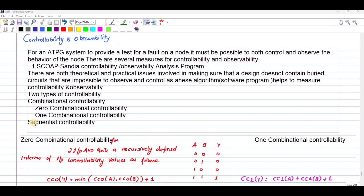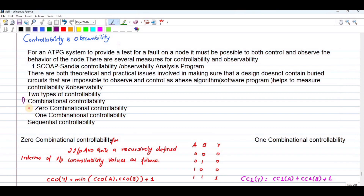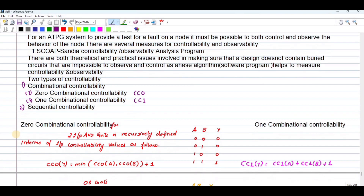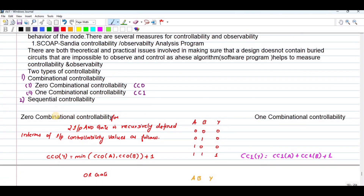So two types of controllability exist. One is combinational controllability, which is classified as zero combinational controllability and one combinational controllability, termed as CC0 and CC1. The next one is sequential controllability. First, let us discuss about combinational controllability, and that subtopic is zero combinational controllability.